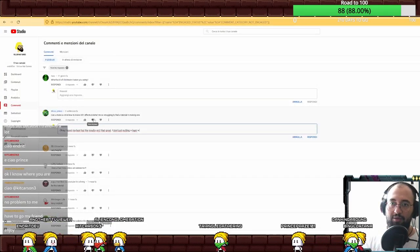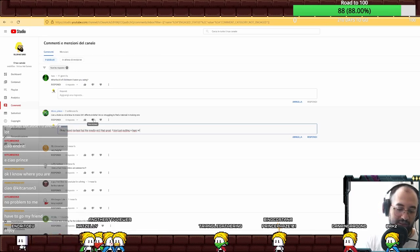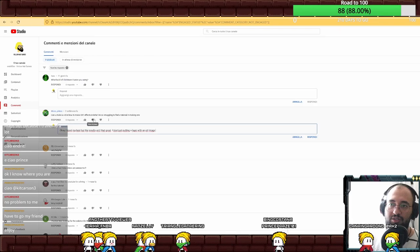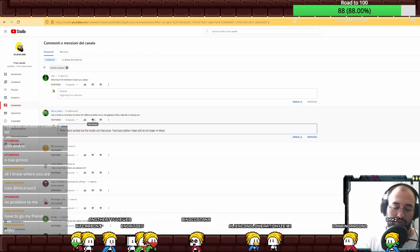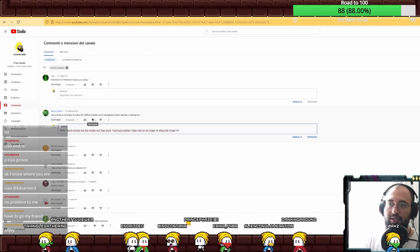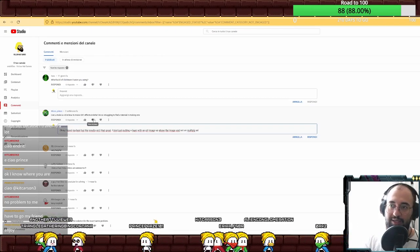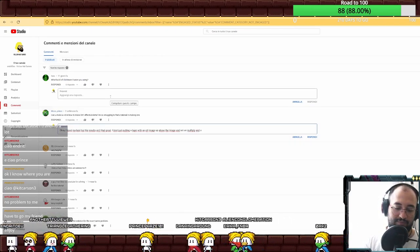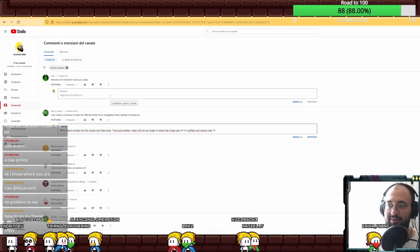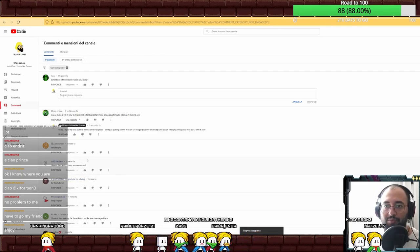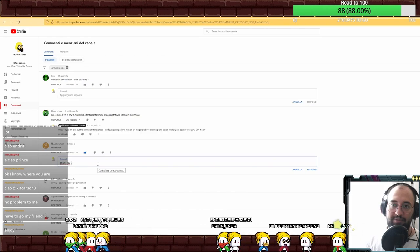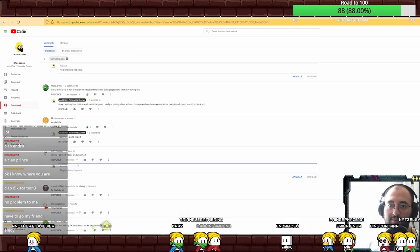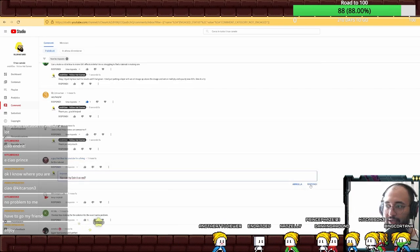Okay, I tried my best but the result. I tried just putting a layer with a CRT image up above the image and set it on multiply, and opacity was 33 percent, something like that. We answered to this as well. Thank you, very glad it helps. I love you. Okay, thank you very much.